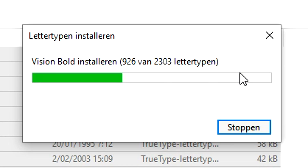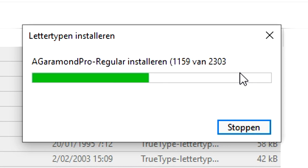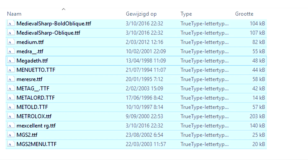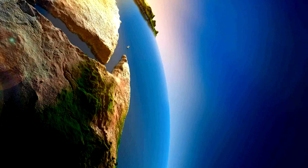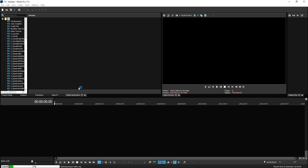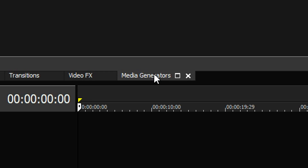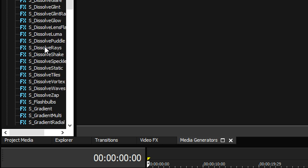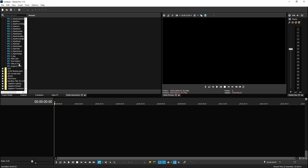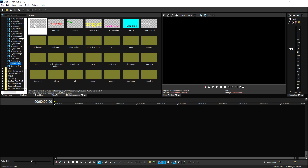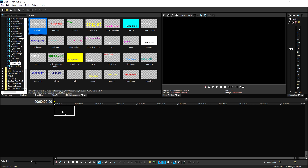We're going to wait a couple of seconds until this finishes, and then I'm going to show you how to use them in Vegas Pro 17. Now all the fonts are installed — it's time to boot up Vegas Pro 17. We're going to go to the Media Generators tab and scroll all the way down until we see Titles and Text. We're going to click on that and pick the default one, then drag it into our timeline.